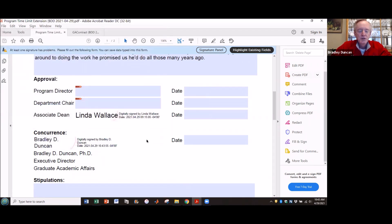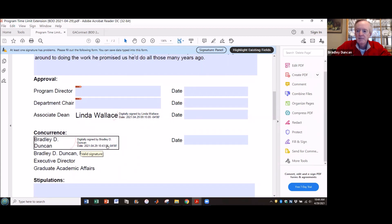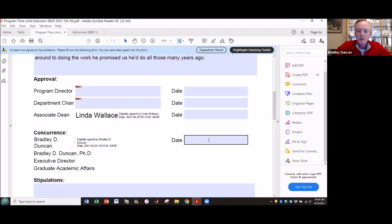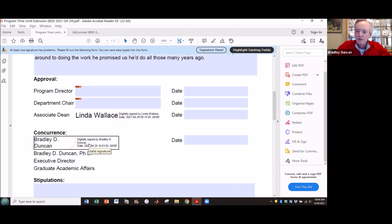You'll see that my digital signature has now been applied. You'll notice also that the digital signature includes the date as well as a timestamp. If you sign this digitally the proper way, you don't need to include any information in this date block. You can include it if you'd like, but your digital signature already includes the date and timestamp, so it's kind of redundant.